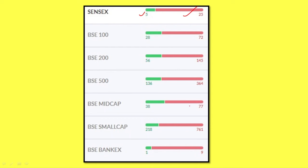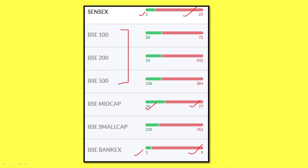BSE Mid Cap has 33% negative and 33% positive. BSE Banks has the same price plus 90% negative. The index of the product has a different index. The BSE 500 makes 340x negative and 33% positive.